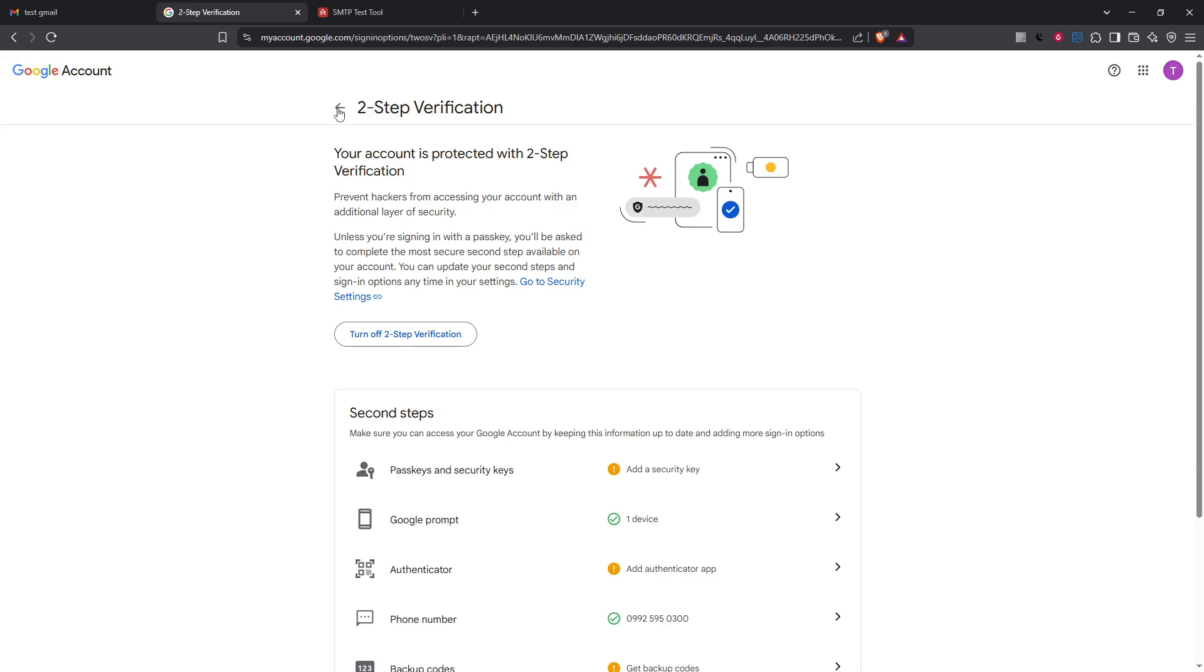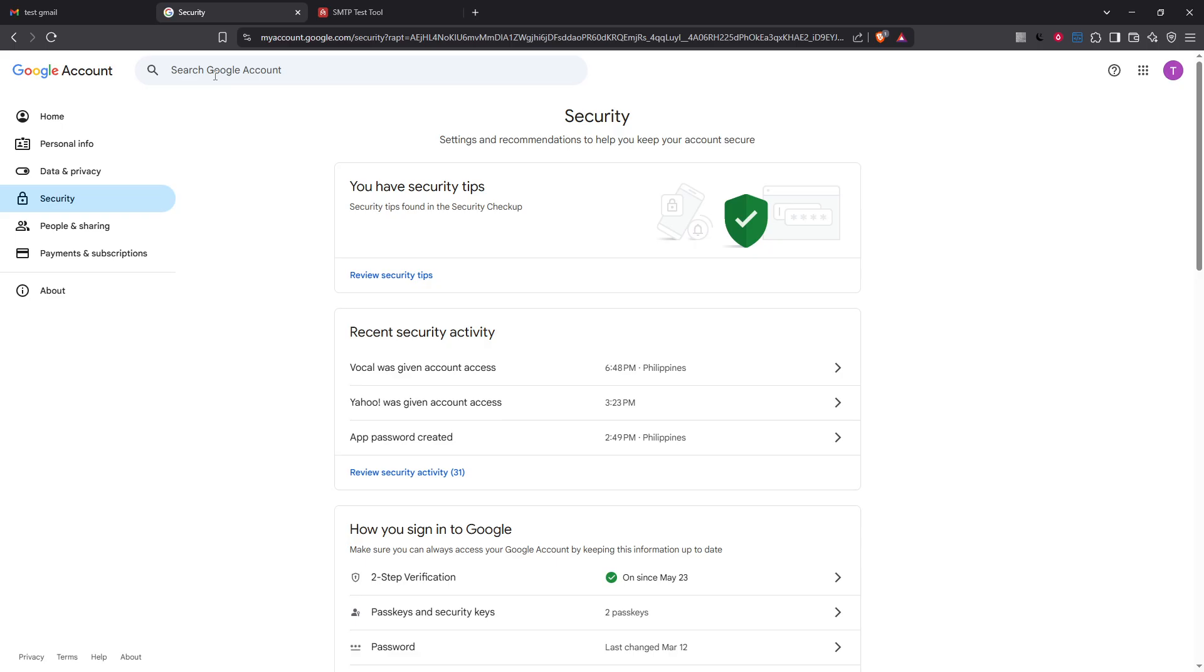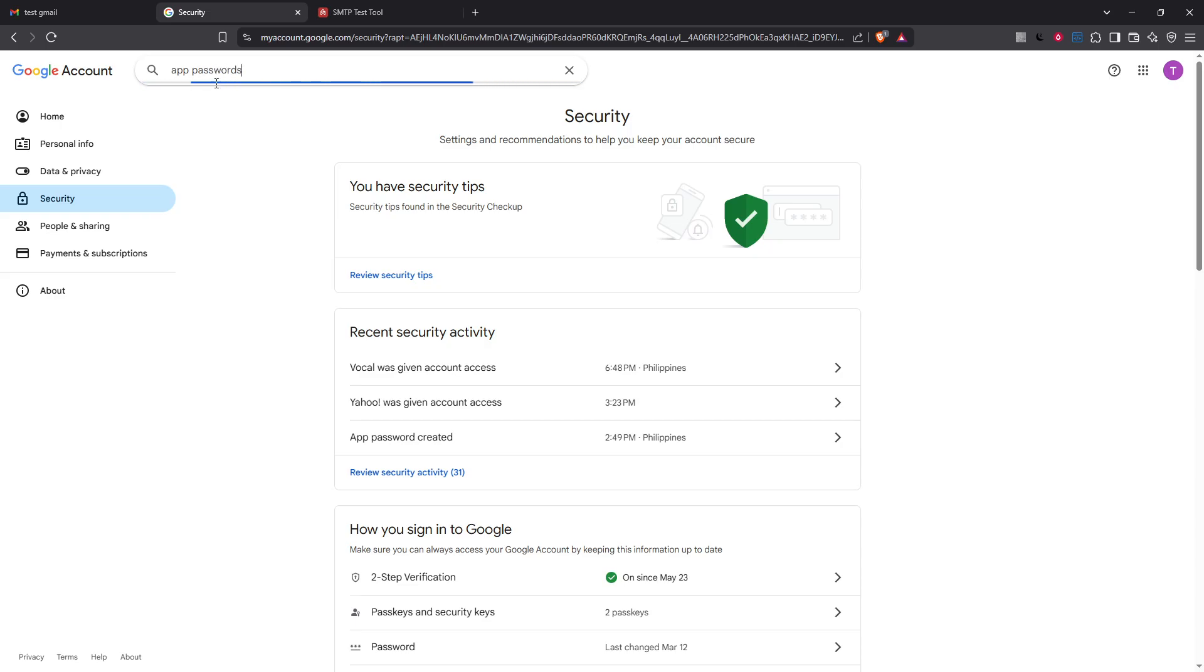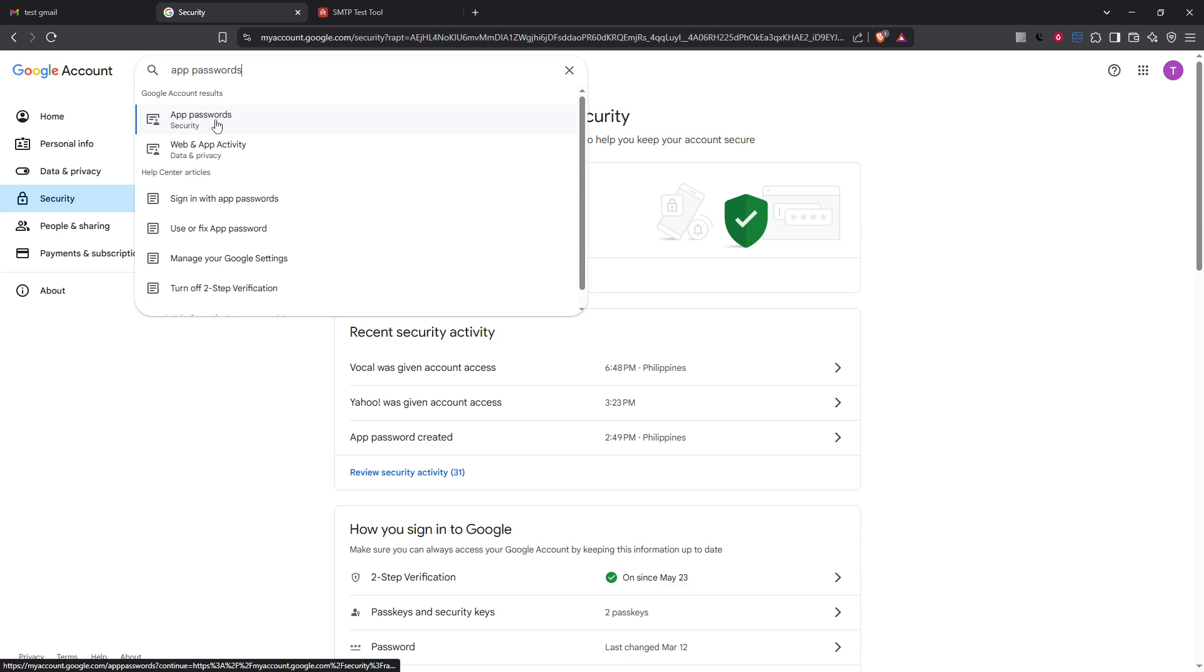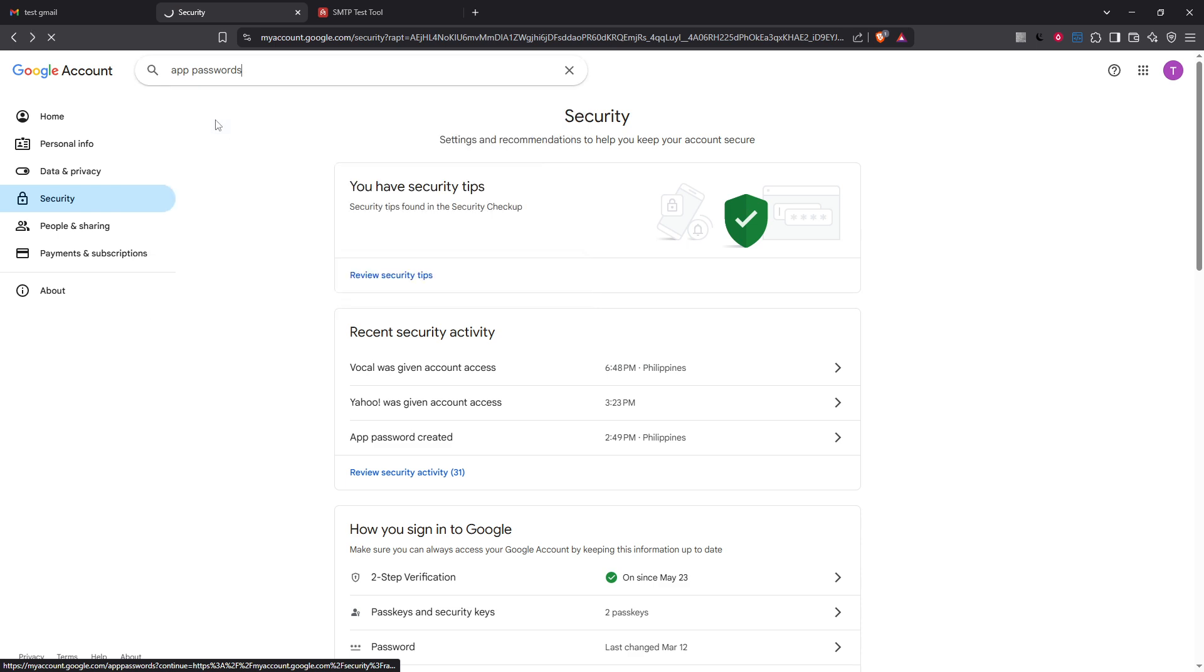Now with two-step verification in place let's move to the app password section. Go back to your main Google account settings page and find the search bar. Type in app passwords and select it from the results that appear. Google will guide you to generate a unique app password that will be used specifically for your external email client.